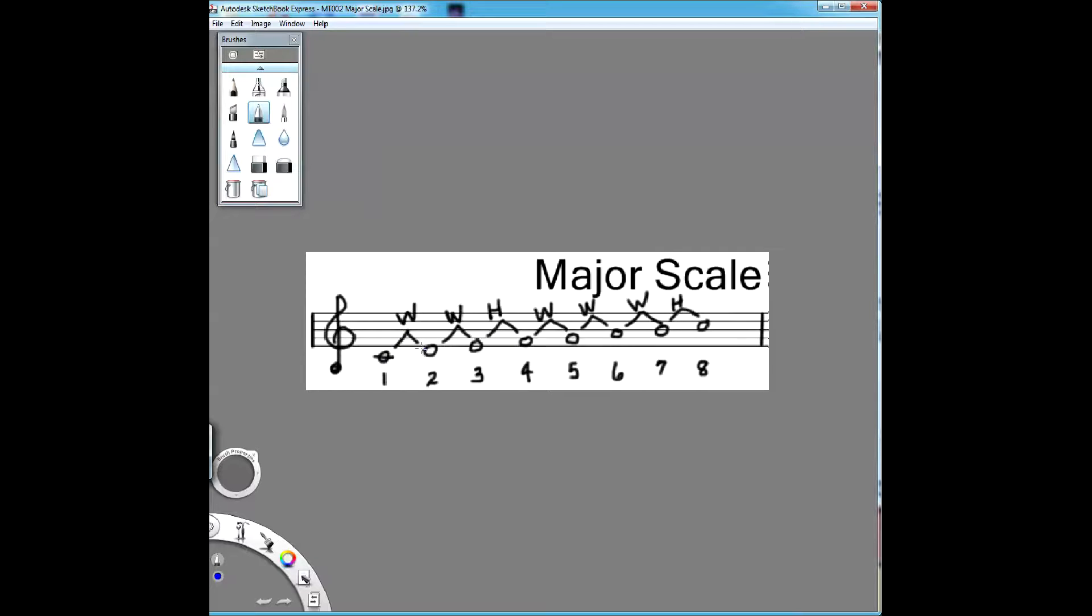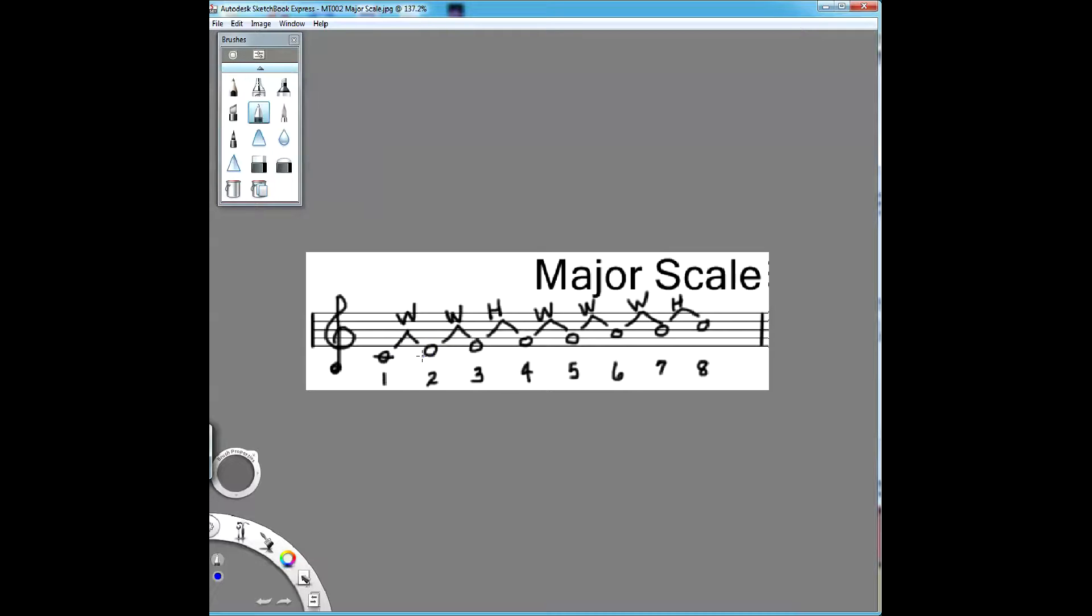A whole step is from key to key with one key in between on the piano. So this is a whole step, then another whole step, and then a half step. A half step is key to key on the piano with no key in between. So it's just key to key, note to note, nothing in between.